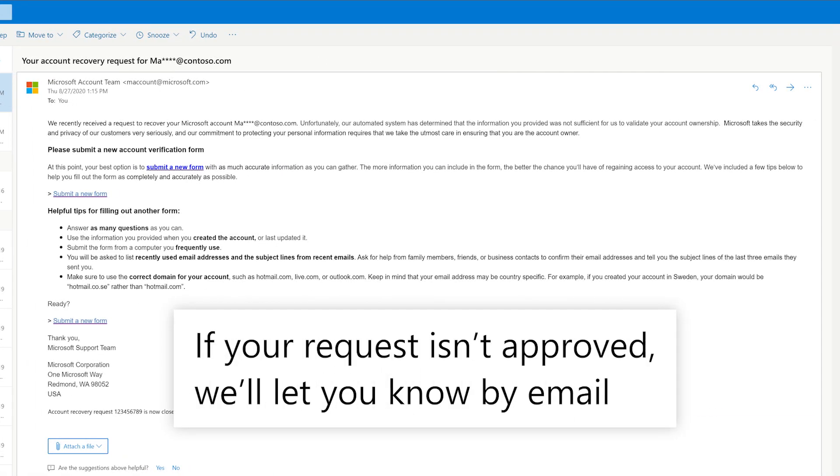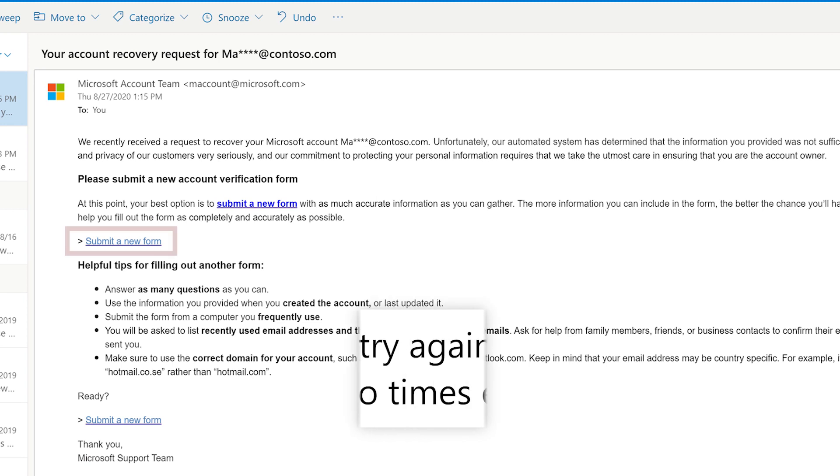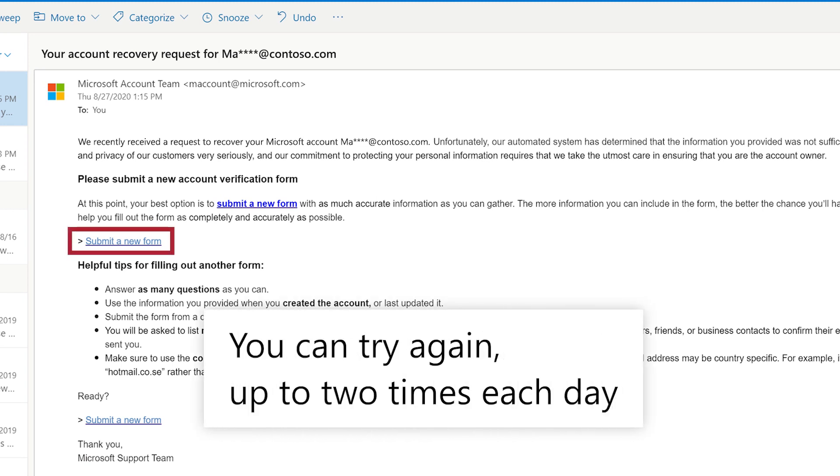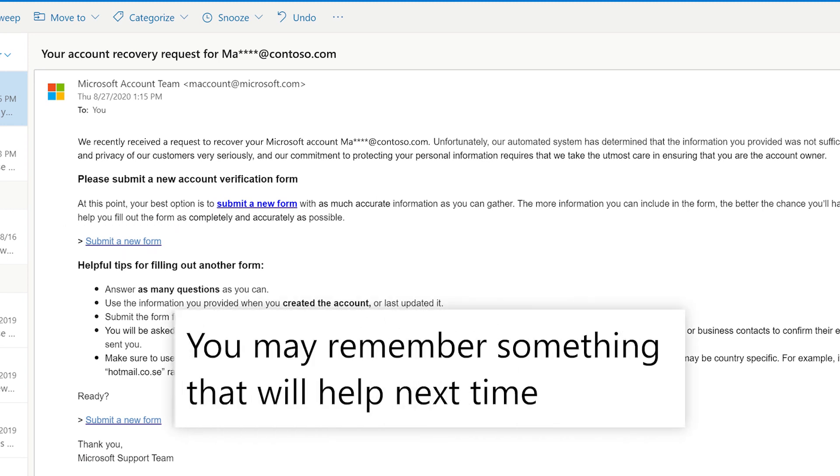If your request isn't approved, we'll let you know by email. You can try to recover your account again up to two times each day. You might remember something that can help verify who you are.